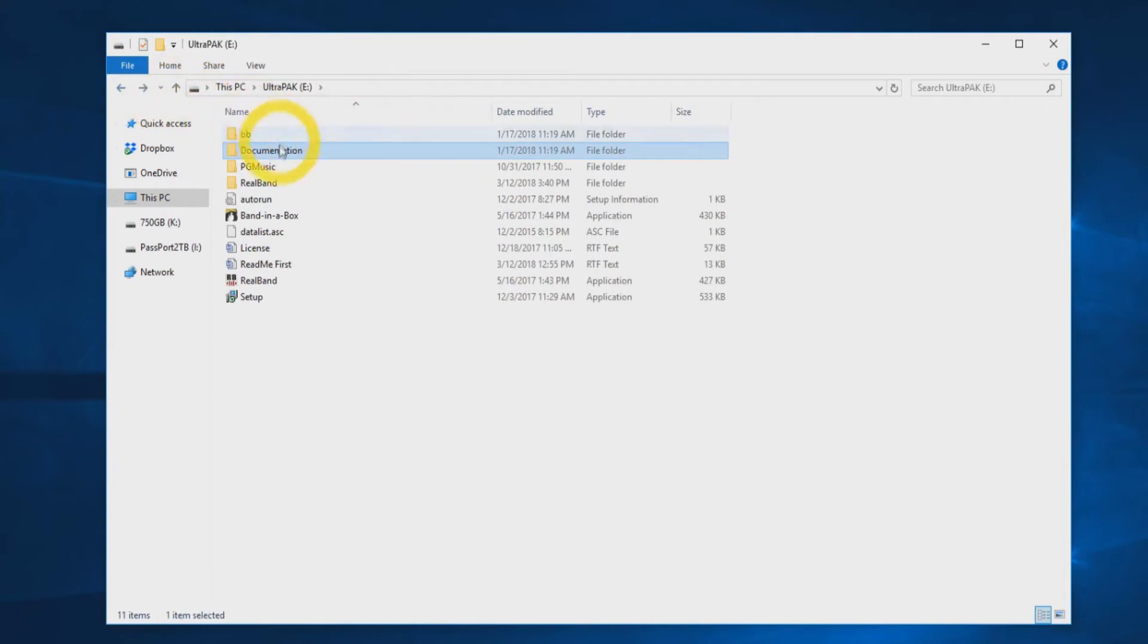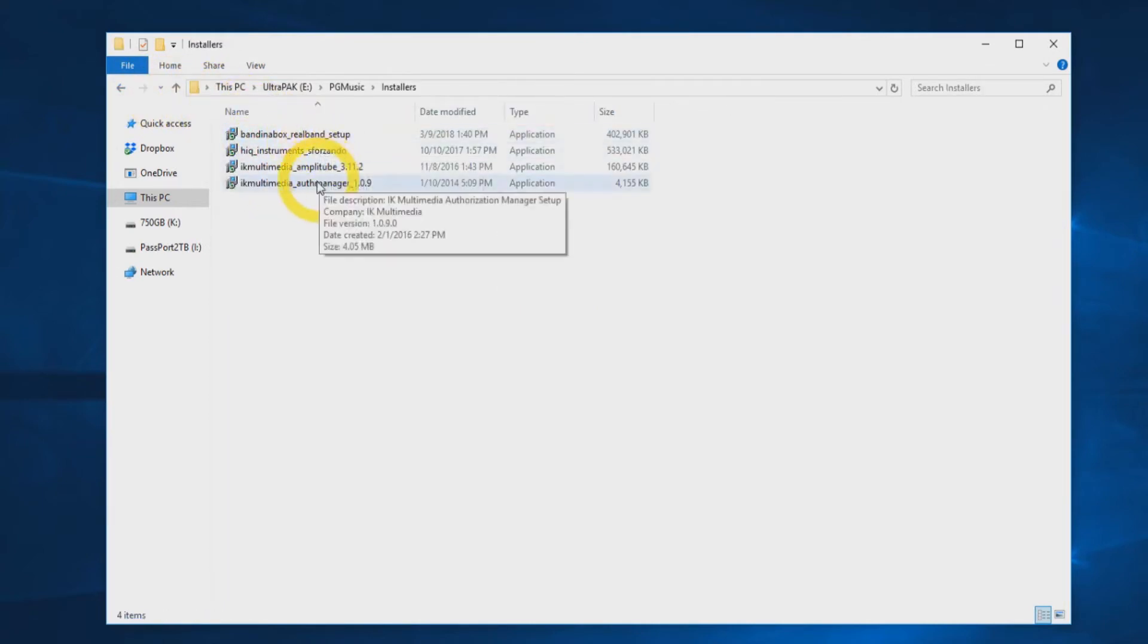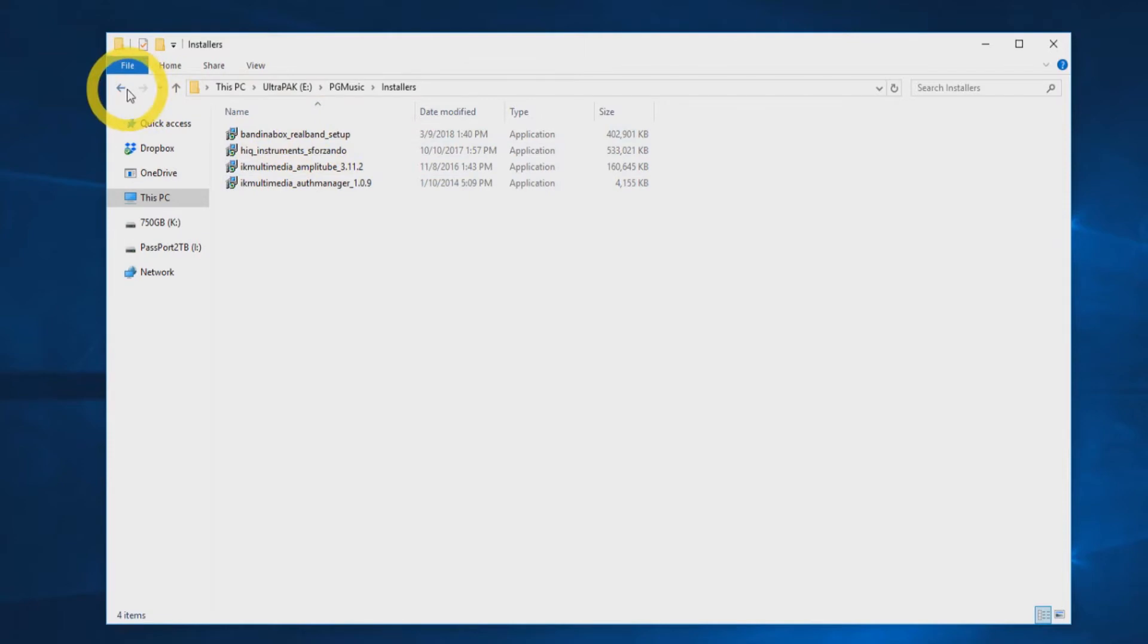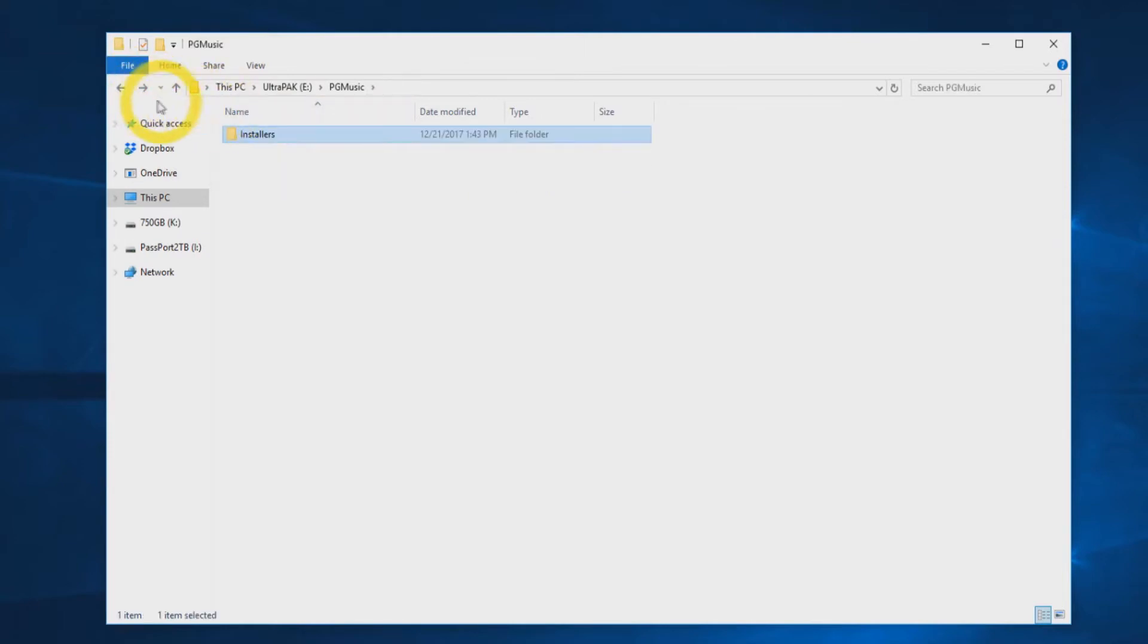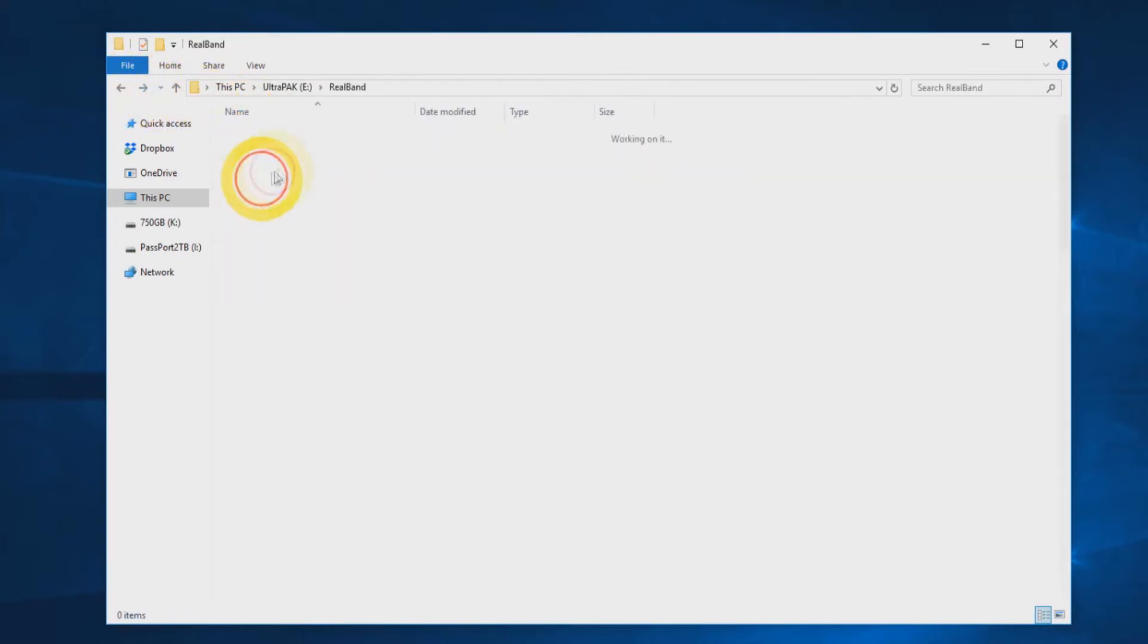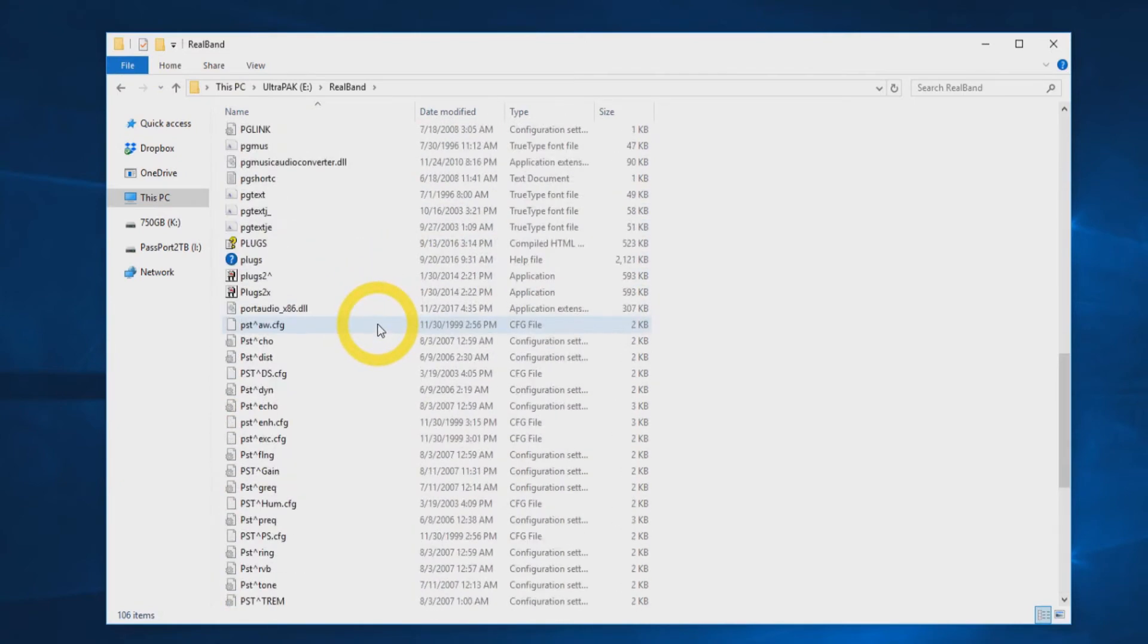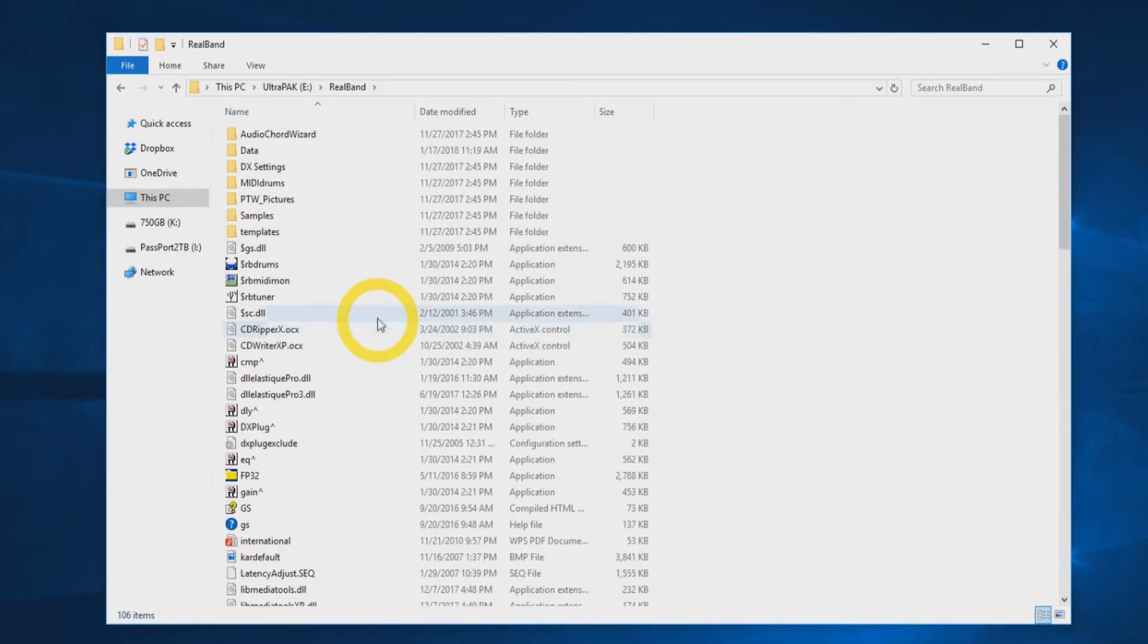Inside the folder labeled PG Music, you will find the individual installers for each component of the installation. Your hard drive will also have a folder labeled RealBand. This includes all the necessary files to run RealBand directly from the hard drive.